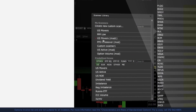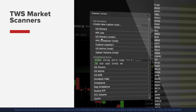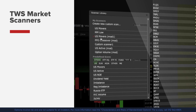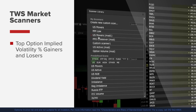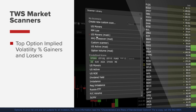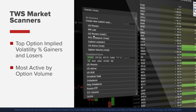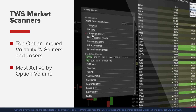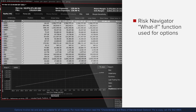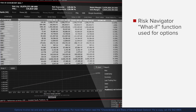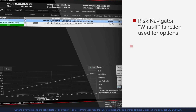Trader Workstation also offers market scanners that allow you to search underlyings for several option related activities. A few examples are top option implied volatility percent gainers and losers and most active by option volume. We will finish the option tools course with lessons on how the risk navigator what if function can be used for options.